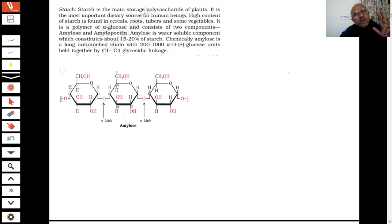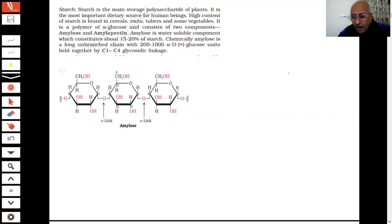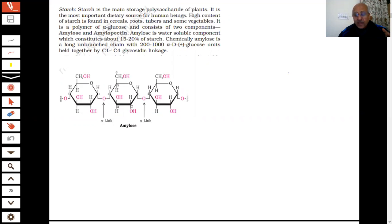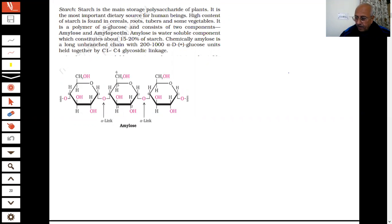Can you tell me, out of sucrose, maltose, and lactose, which are reducing sugars and which are non-reducing sugars? Reducing sugars are those which give a Fehling's solution test — the test for the carbonyl group which is present. Lactose and maltose are reducing; sucrose is not reducing. That's the correct answer.